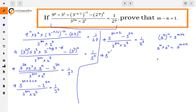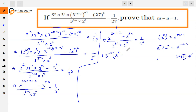So 3 raised to power 3n we take as common. When we take common, the power gets subtracted — from 3n plus 2, we subtract 3n, so 3n and 3n cancel, leaving power 2. So 3 raised to power 2 remains inside the bracket. Taking this outside, we get 3 raised to power 3n, into bracket 3 squared minus 1, divided by 3 raised to power 3m, into 2 cube.